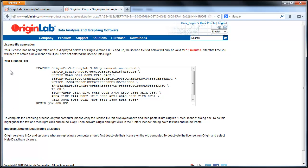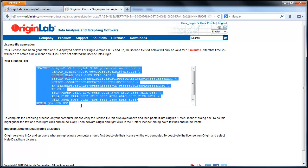To install your license into Origin software, just copy all of the license text and paste it back into Origin.